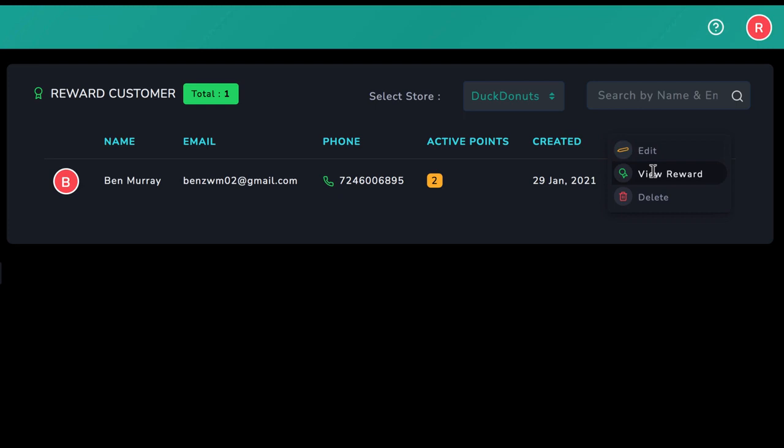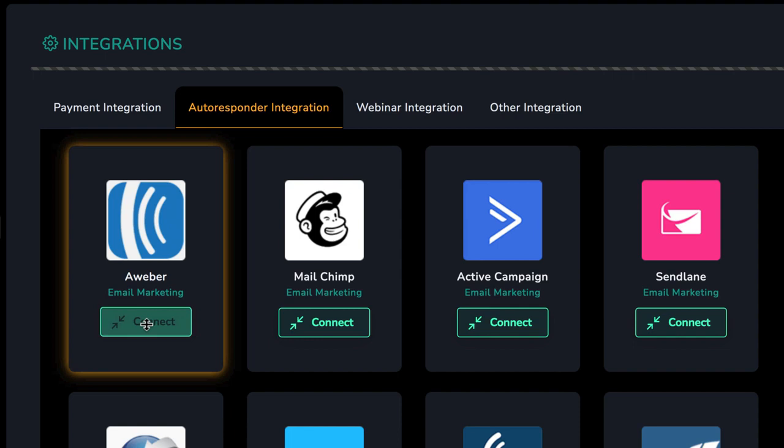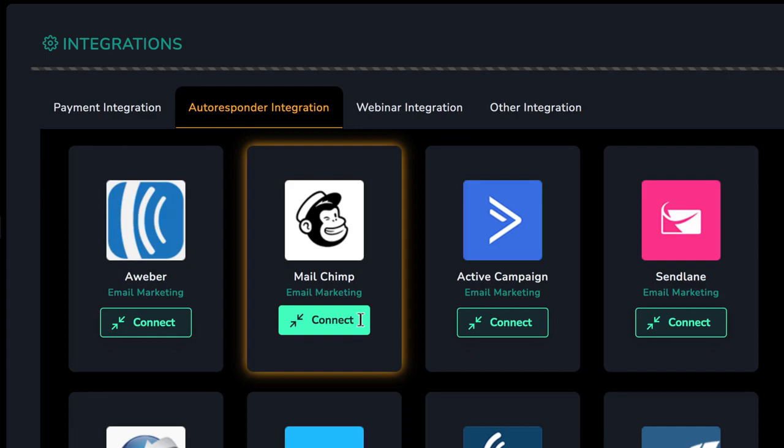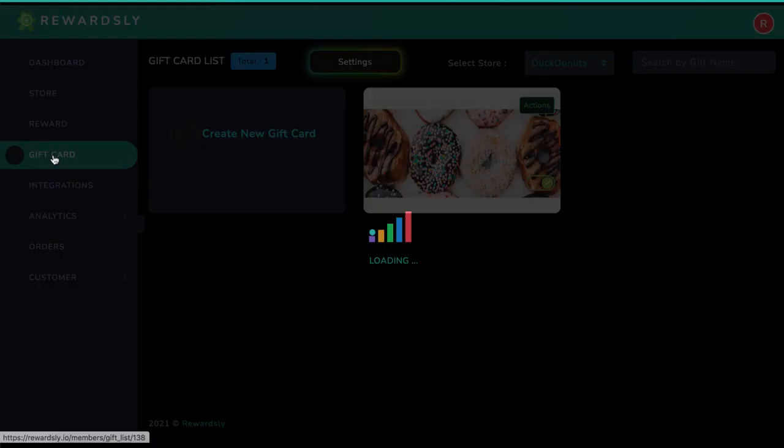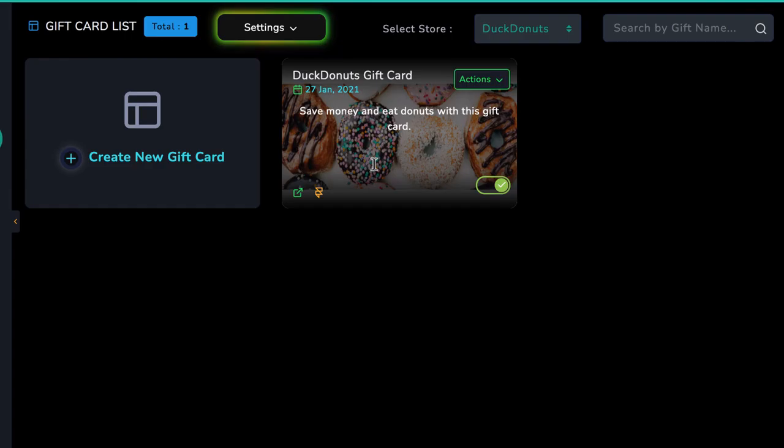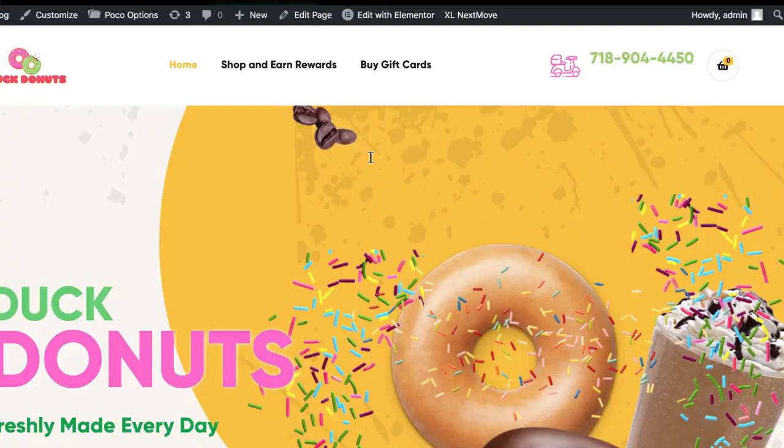Now, if that wasn't already mind-blowing, Rewardsly is also the first app that creates and sells full gift card systems to local businesses. You or the client could customize gift cards in the app, integrate with our payment solutions, and sell the gift cards right on the store to make money and get repeat business for the store.